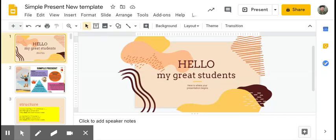Hello, good morning all my great students. How are you today? Hopefully all of you are in great condition. For our discussion today, we are discussing Simple Present.